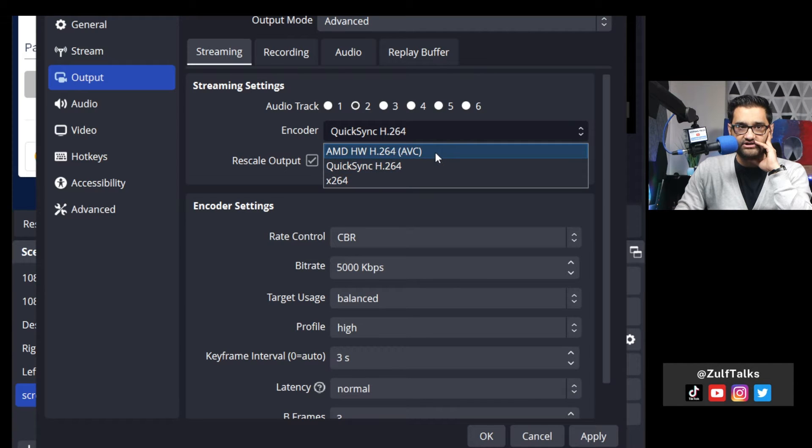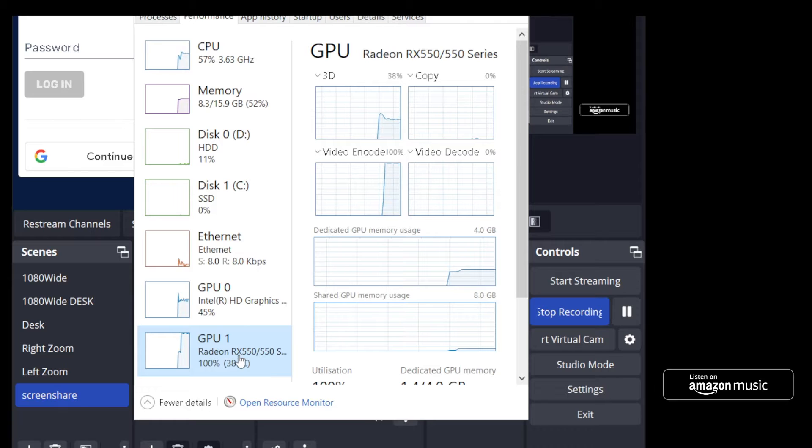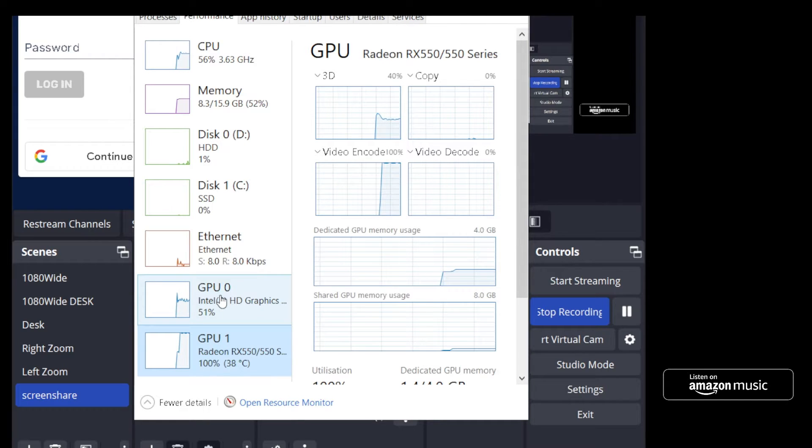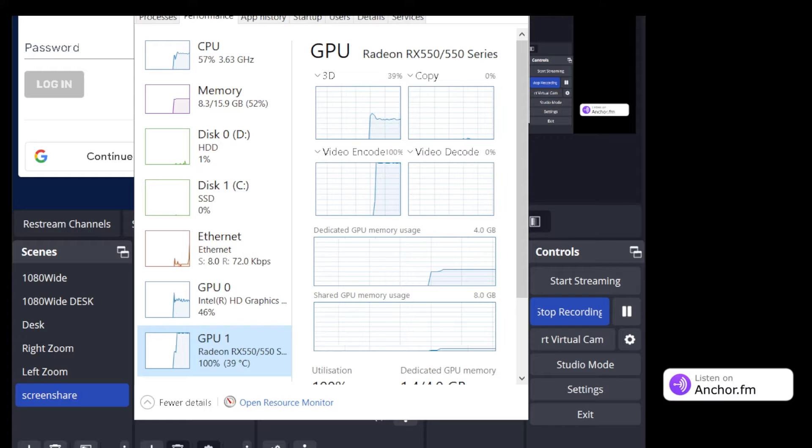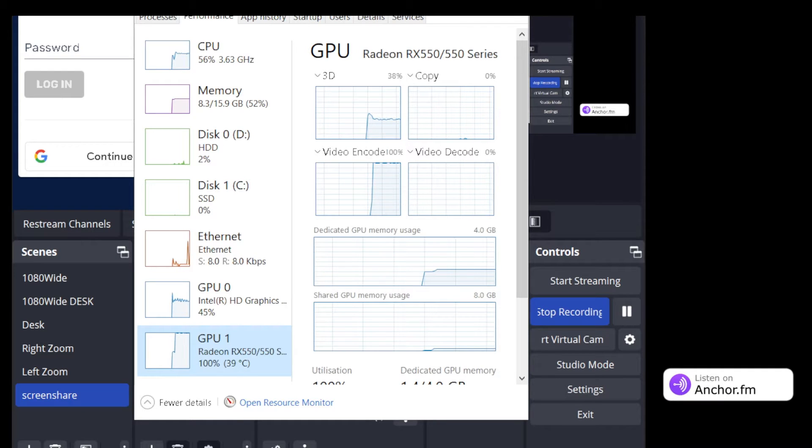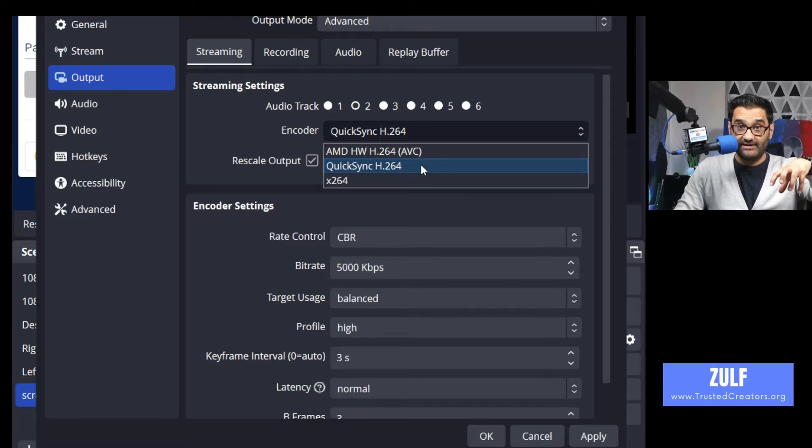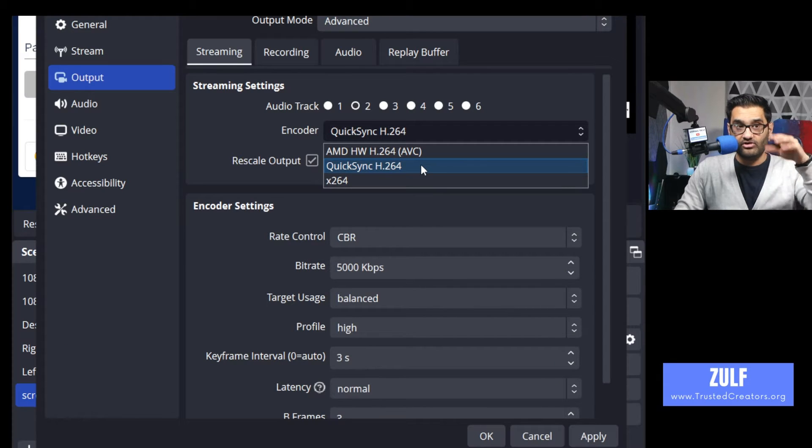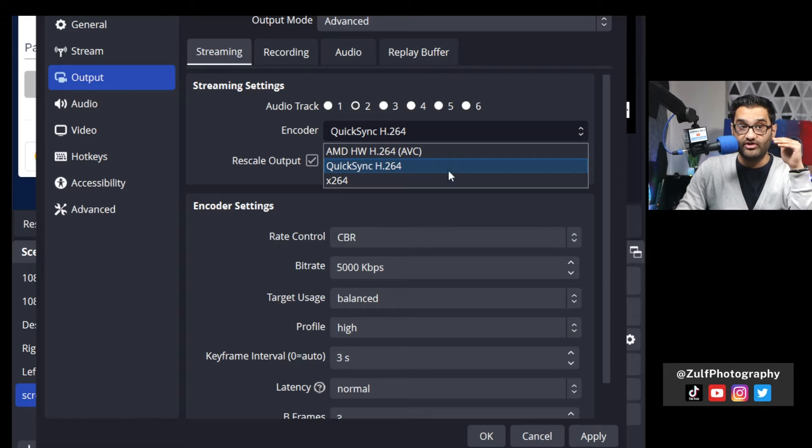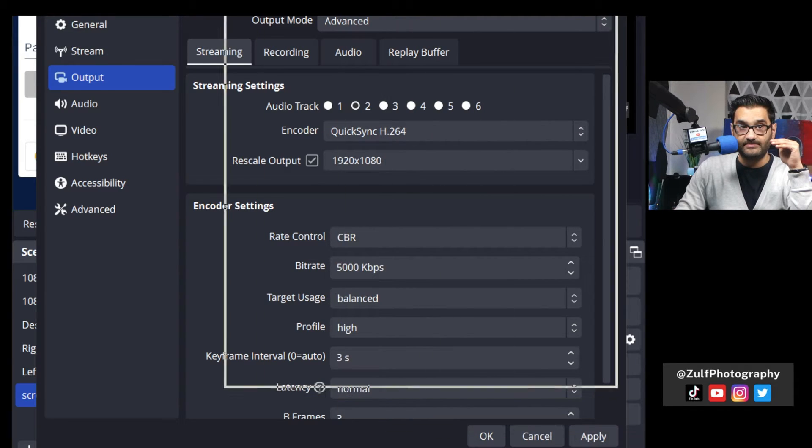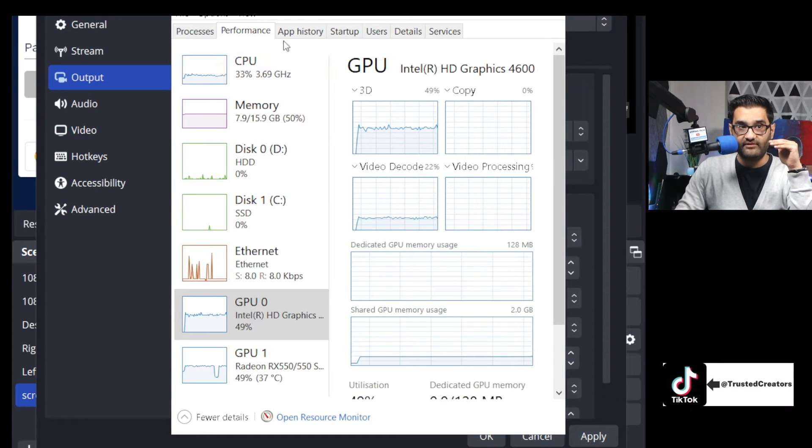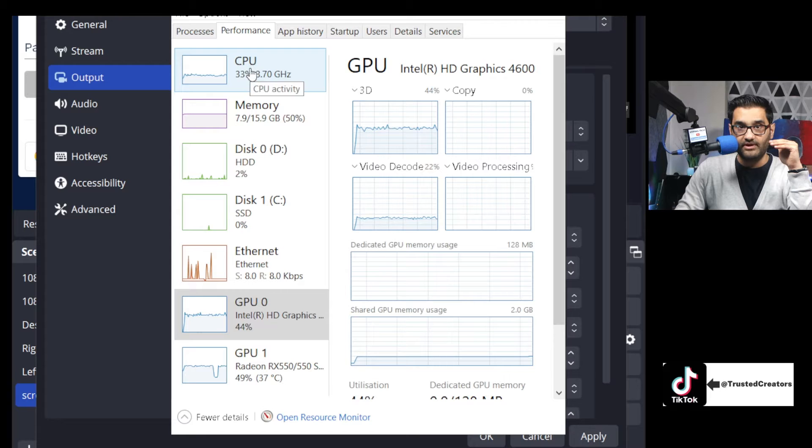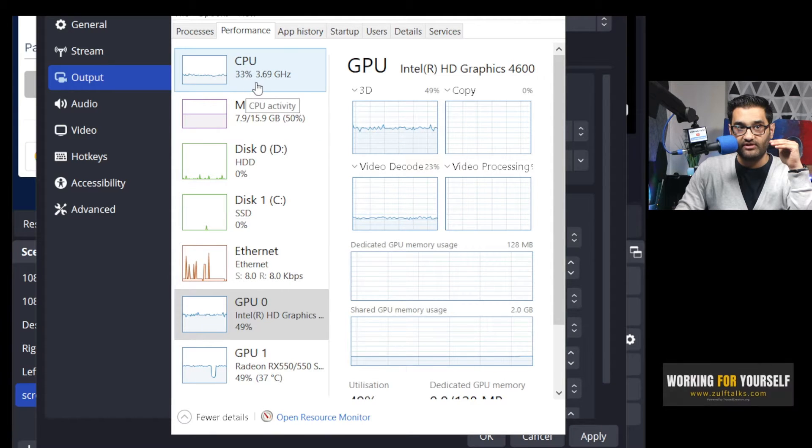AMD h264 is my graphics card. I have an external graphics card like an extra graphics card slotted in. x264 is your CPU, your main CPU. On this computer I actually have an inbuilt graphics card as well. So normally if you don't have anything plugged into that monitor you can't use it.